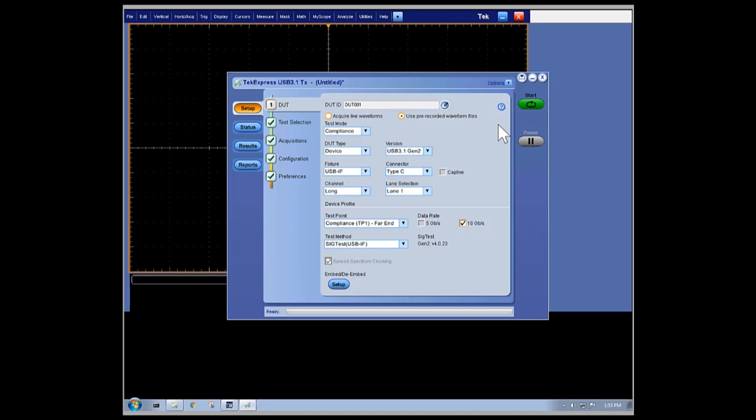Here, we are showing our TechExpress USB 3.1 TX solution and have configured it to run in compliance mode.